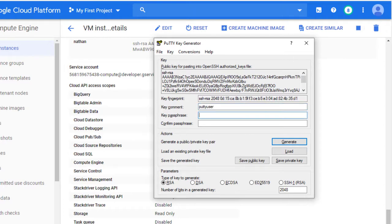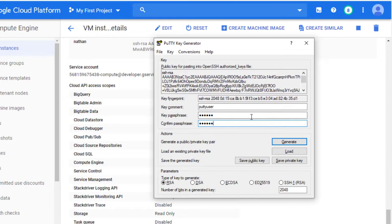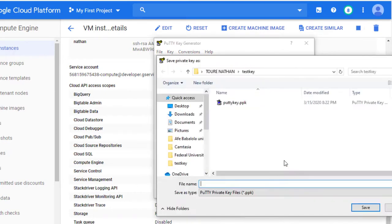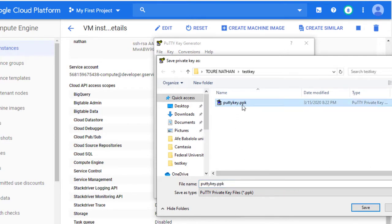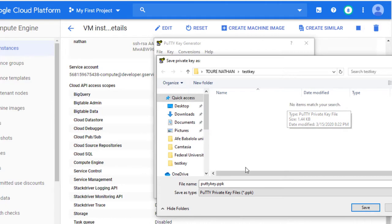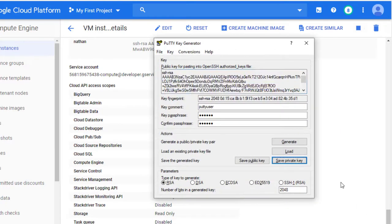And the passphrase, remember the passphrase should be at least 5 characters. I will put in my passphrase and save. And save the private key. I will save the private key. Let me delete this old one. I will save it as PuTTY key. Save.